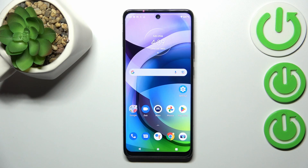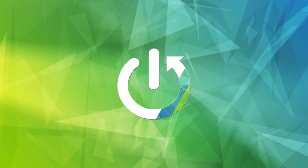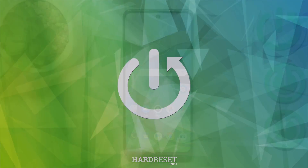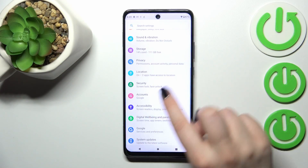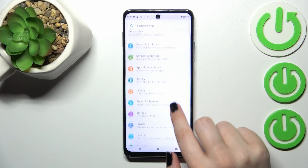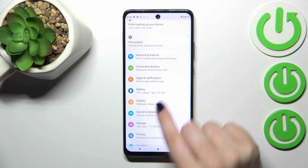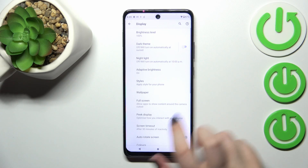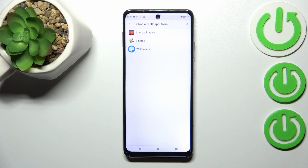Hi everyone. In front of me I've got the Motorola One 5G Ace. Let me share with you how to change the wallpaper on this device. First of all, we have to enter the Settings, then scroll until you find the Display option. Now tap on Advanced and then tap on Wallpaper.